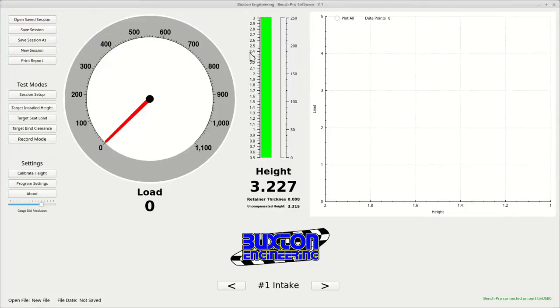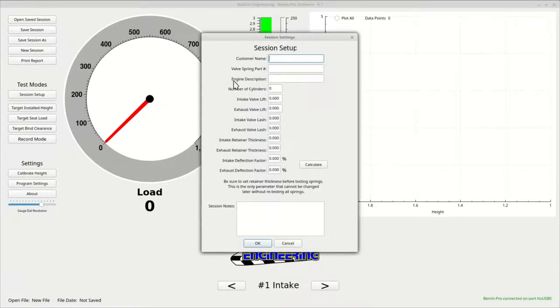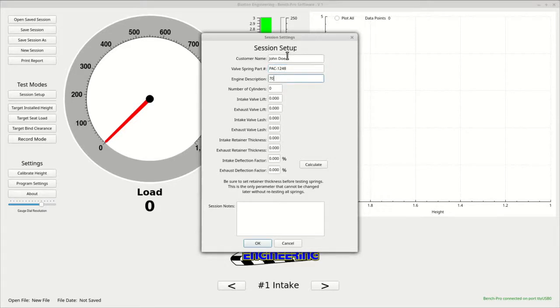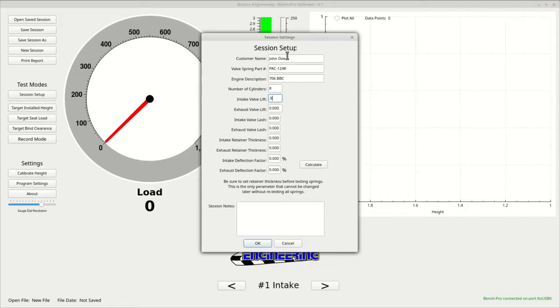Now we are ready to begin a new session. Click the new session button and the session setup dialog will appear. Here you enter the customer name, the spring part number, a short engine description, and the number of cylinders. Next, you will enter the intake and exhaust valve lifts, and the intake and exhaust valve lash, which is used when calculating open load and bind numbers.